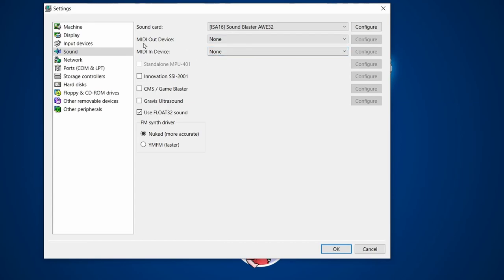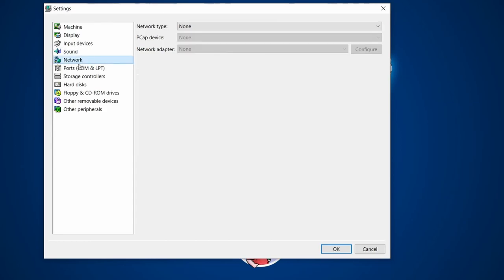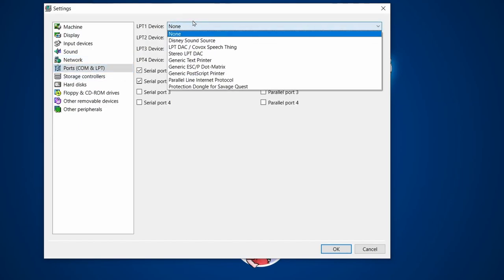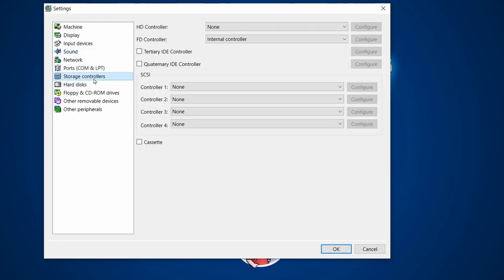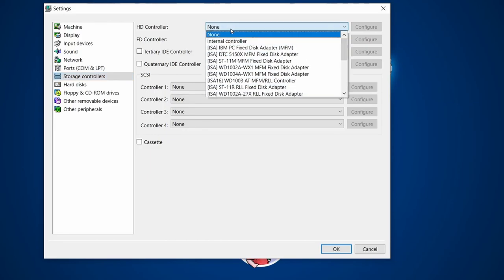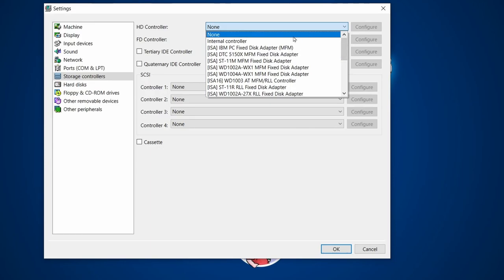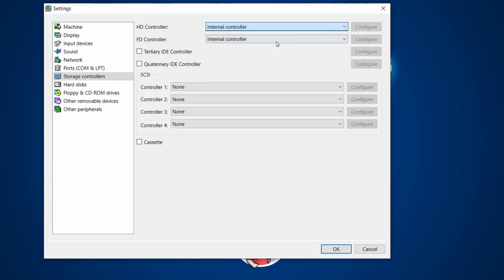Network — this is a DOS machine so I'm not going to bother with network for the moment. Ports — you can add printers if you want but we'll leave that for now. Storage Controller — in my experimentations, there are many hard drive controllers available, but the one that's just worked out of the box for me is the Internal Controller, so we're going to choose that.